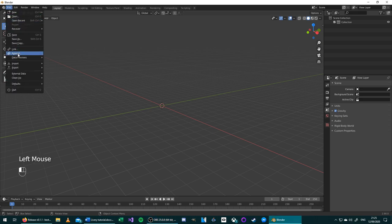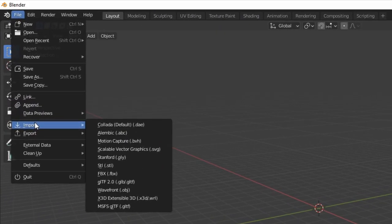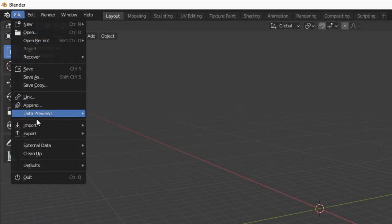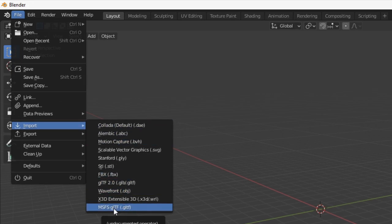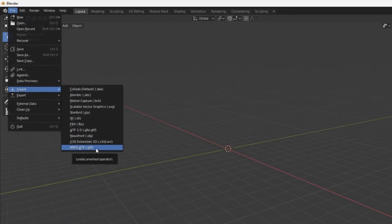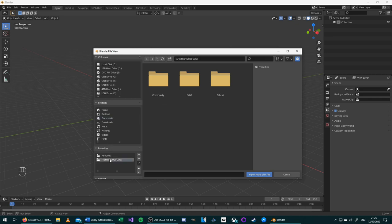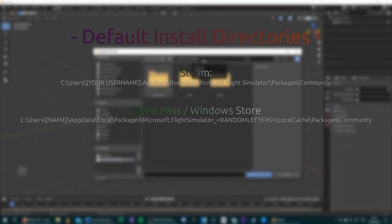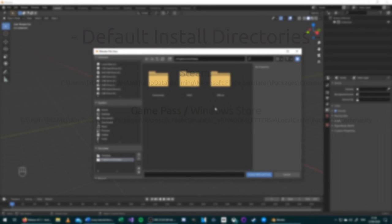To do this, you will need to know where your Flight Sim directory is installed. Then go to File, Import, MSFS GLTF. And then choose where your data is installed. If you haven't changed the location during your install, it's probably in AppData. There are plenty of tutorials to find where that is. I will probably put them in the description, the paths where you'll find it.